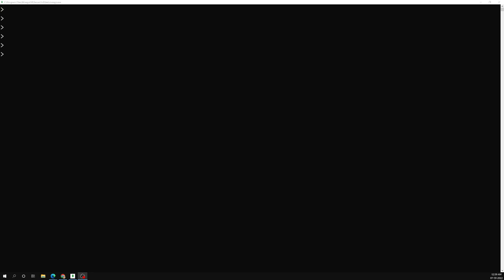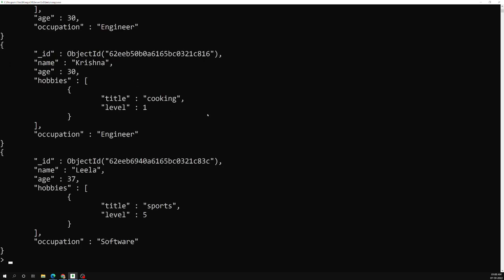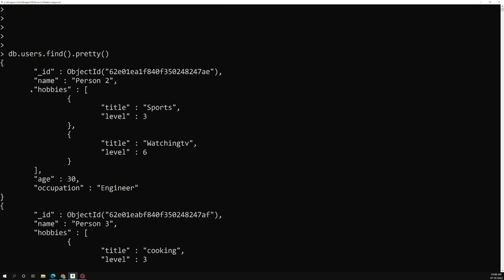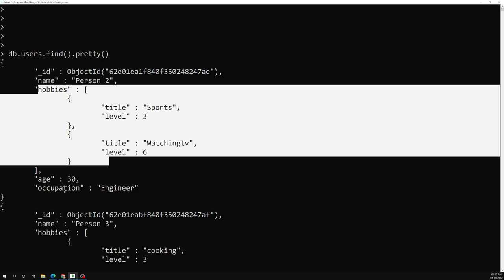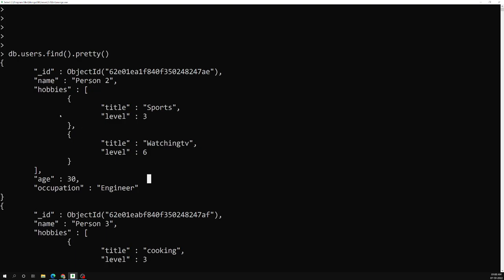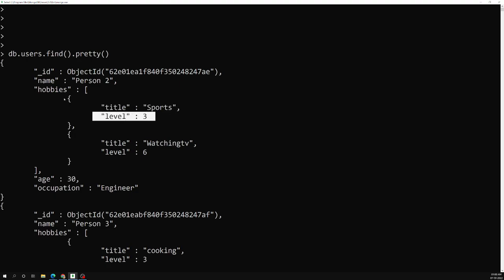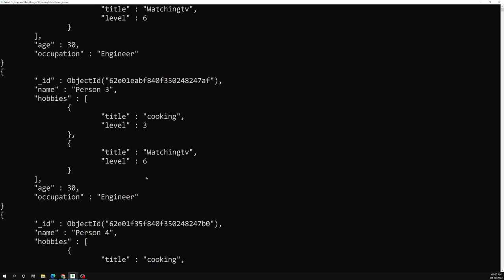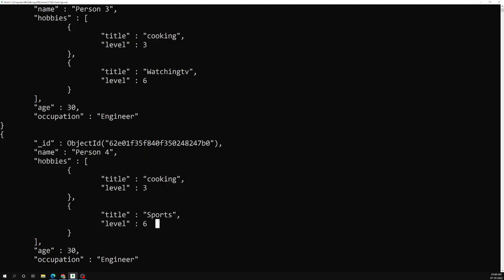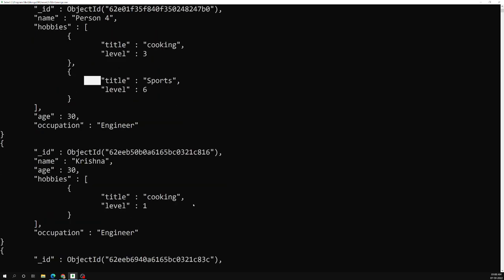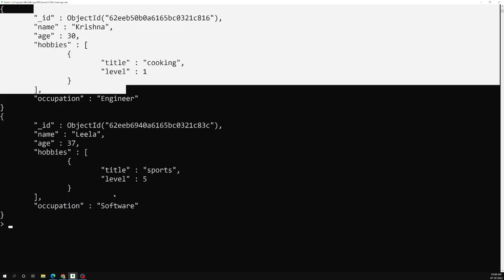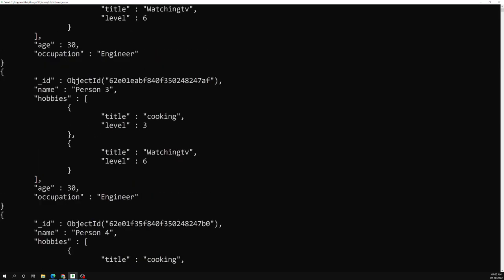Let me show you an example. We'll use db.users.find().pretty() to see the data structure. The documents have fields: name, hobbies, age, and occupation. I want to retrieve only documents where the hobby title is 'Sports' and the level is greater than or equal to six. Person four has title 'Sports' and level six — that's our only matching record.